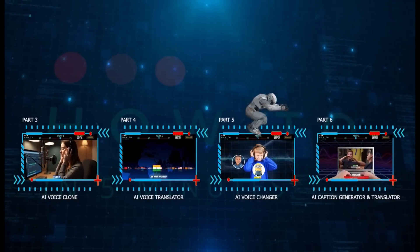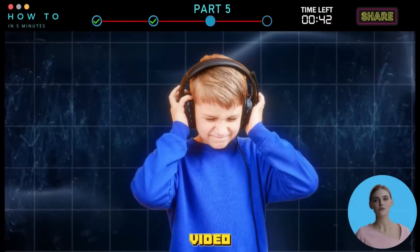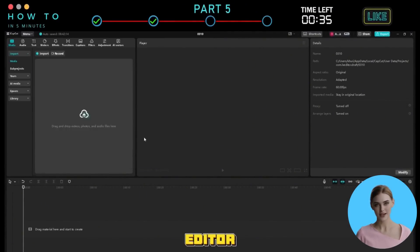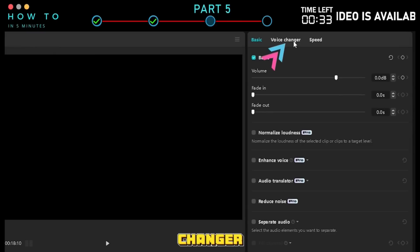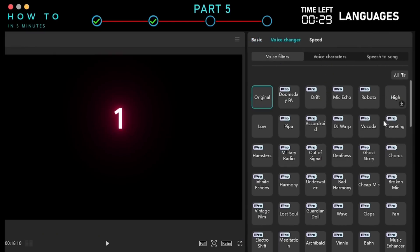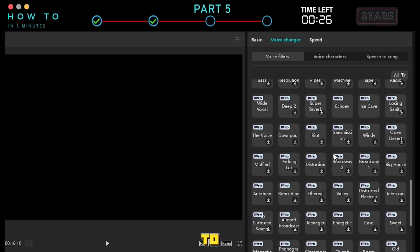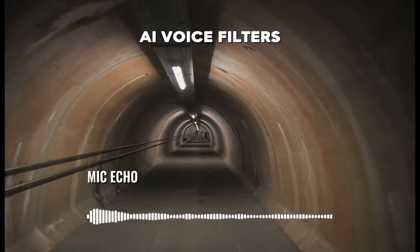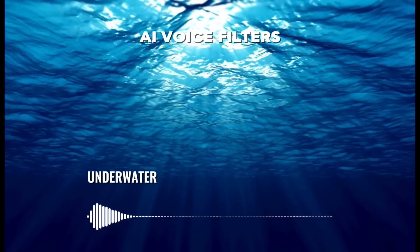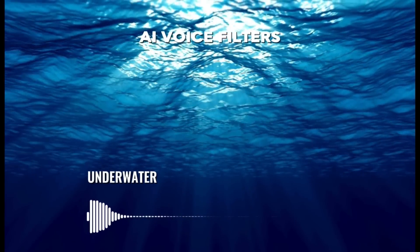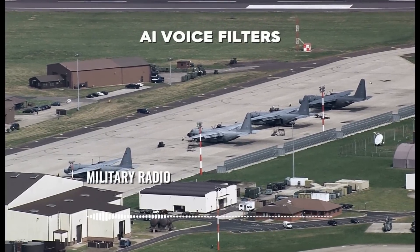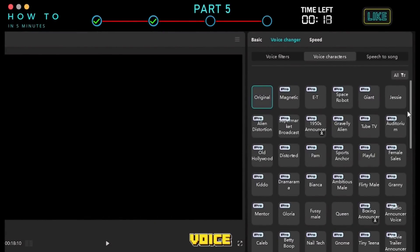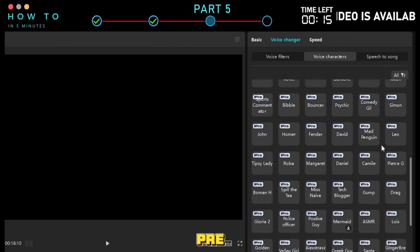Part 5: AI Voice Changer. If you don't like the AI voice in your video or want to change someone's voice, use CapCut's AI Voice Changer. Import your voice into the CapCut Timeline Editor, select the voice clip, then go to the Voice Changer tab. There are three AI voice changer options. First, Voice Filters — add effects to your voice to make it sound more fun or professional. Second, Voice Character — change any voice into a completely new one by selecting from a list of pre-made AI voices.